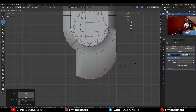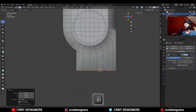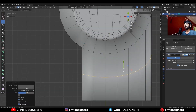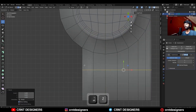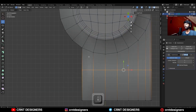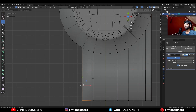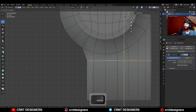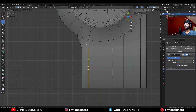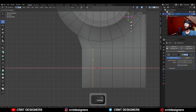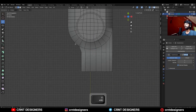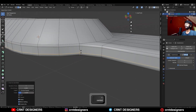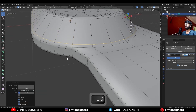Extrude these faces along the z-axis, and then S-Y-0 to scale them, then add one loop cut and scale it along the z-axis, then select these verts and move them along the z-axis, select this edge loop and move it along the z-axis, and just try to make a proper curve there. Then you need to add supportive loop cuts to maintain the form of the model.